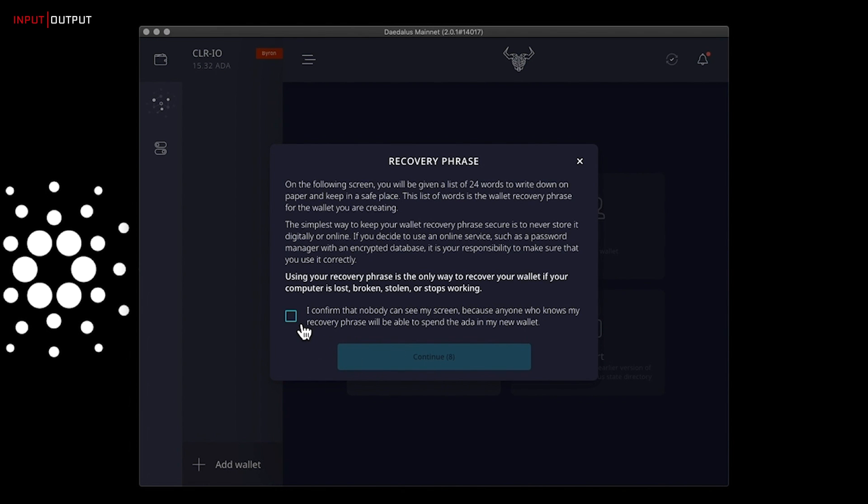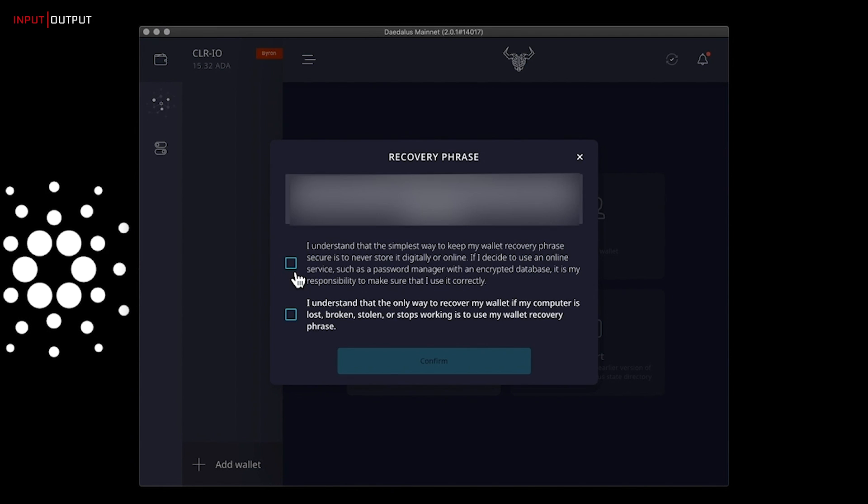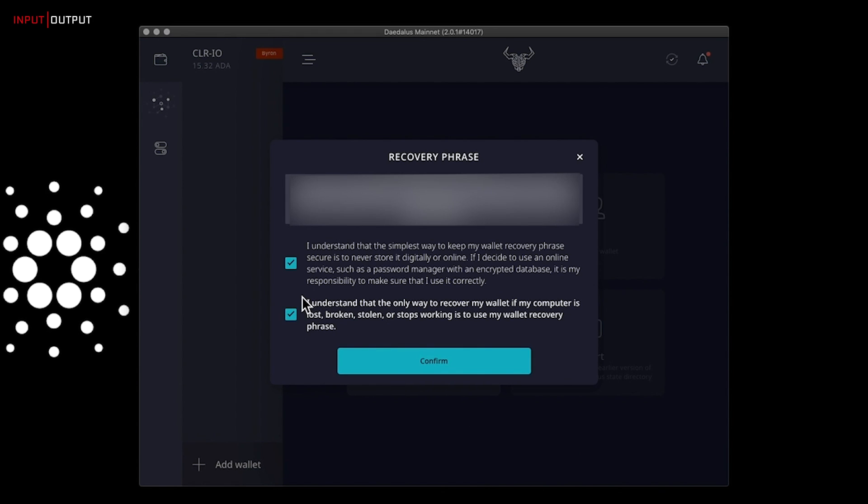Check the box. Read the message carefully, please, and click on continue. Daedalus will display a 24-word passphrase. Please write it down, and when you are ready, verify it. Check the boxes and confirm.